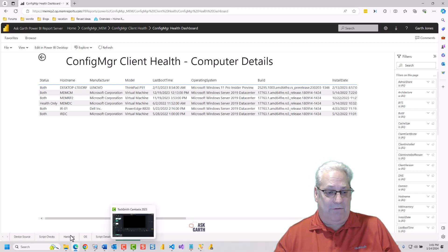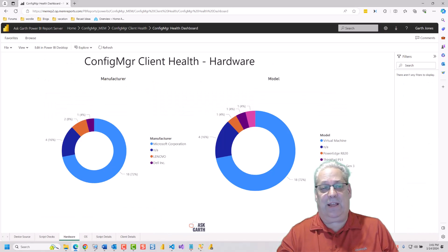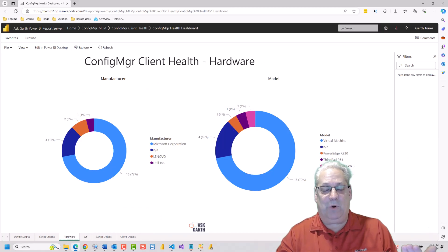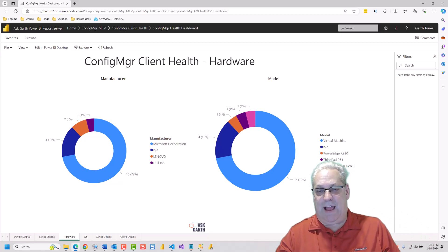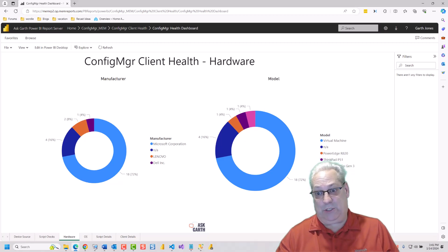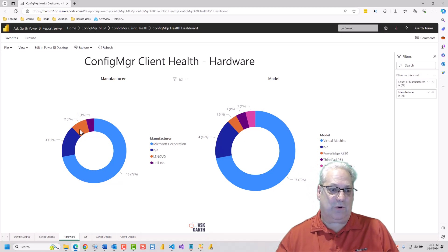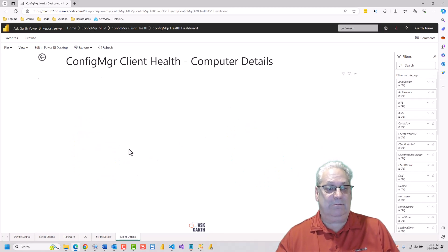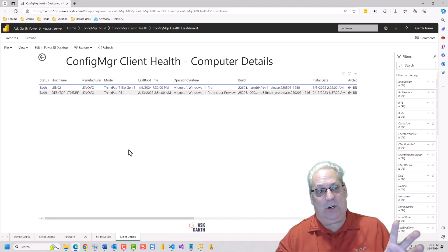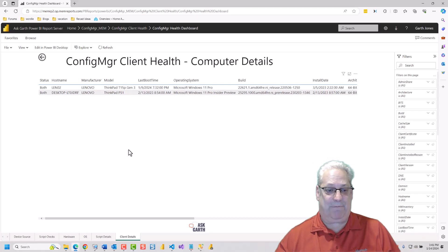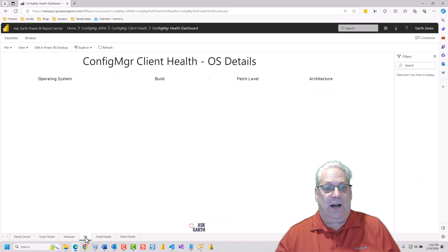We have the Hardware tab. If you remember the Client script, it will collect make and manufacture of all the machines in here. So I can actually drill through on the list, and it will show me the different machines within my environment for that.